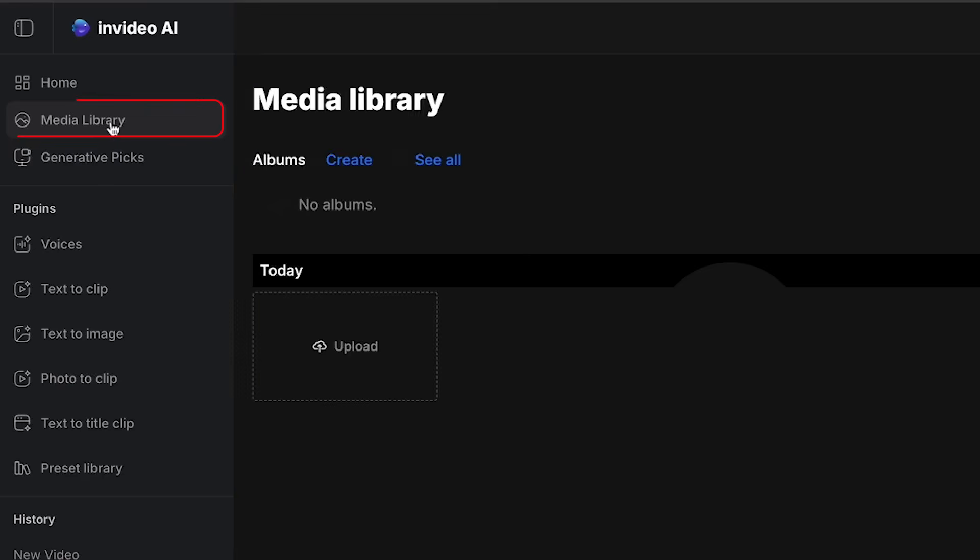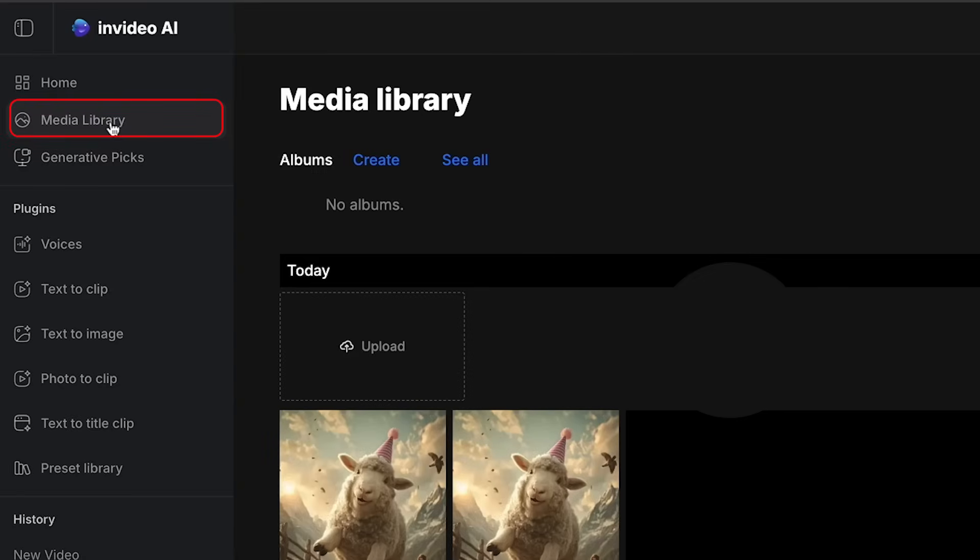Now here in our media library, if you ever want to upload something, they'll all be stored right here in your media library.